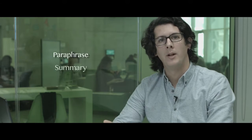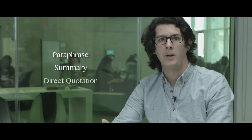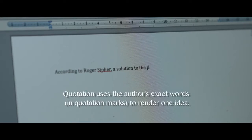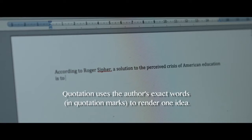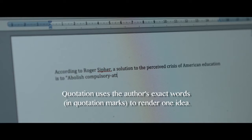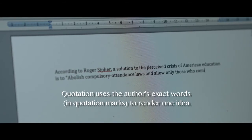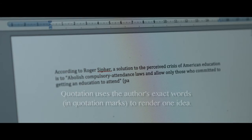There are three main ways to incorporate external sources into your writing: paraphrase, summary, and direct quotation. In a direct quotation, use the exact and original wording from the source that you're incorporating, within quotation marks. The emphasis is on the original wording of the quote, or it's used in situations where it may be difficult to put into your own words.